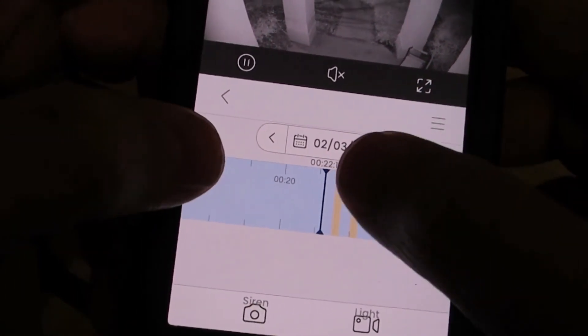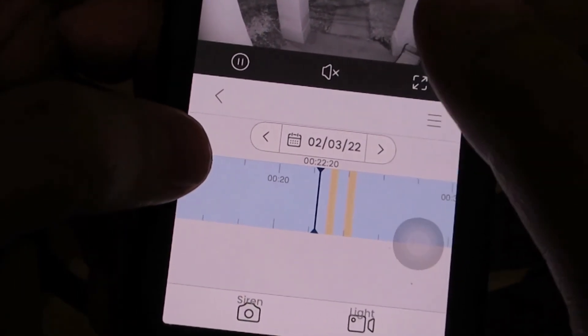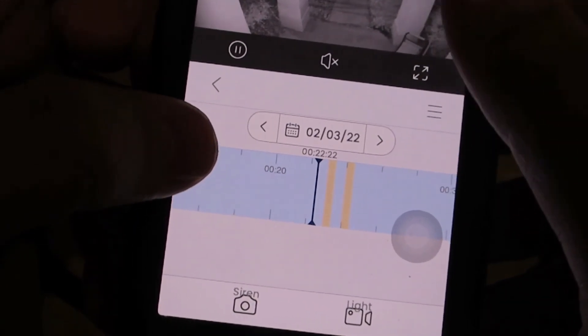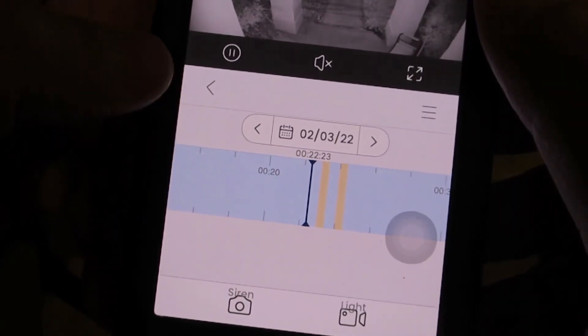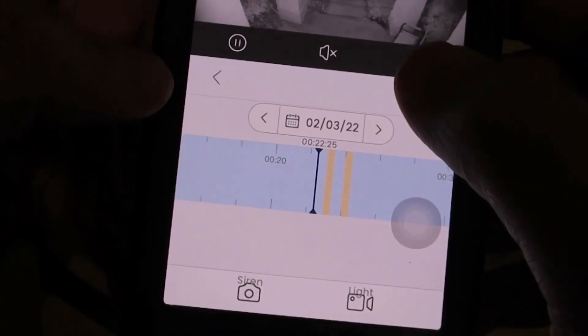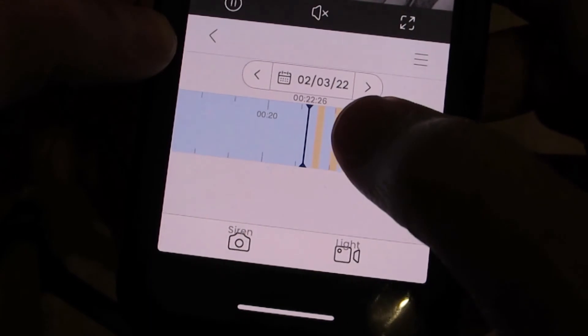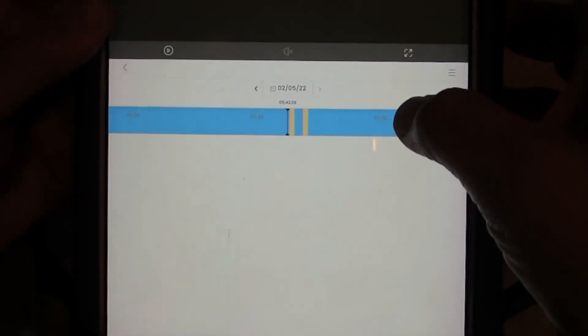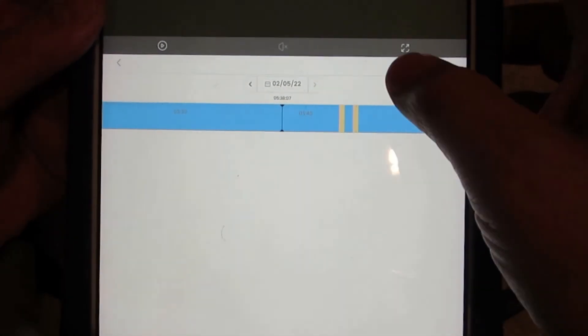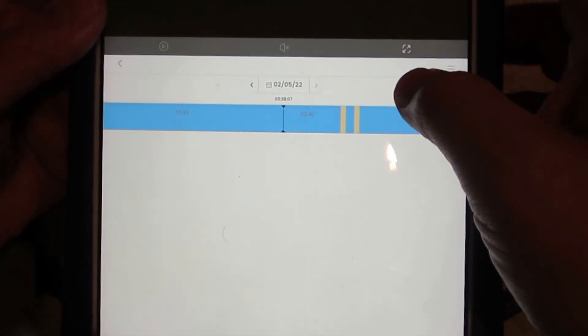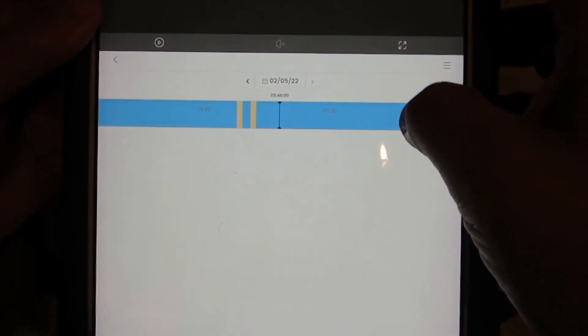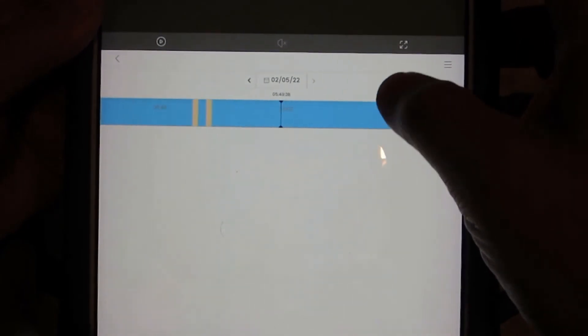The Android, when you get to these yellow events, it kind of doesn't want to play them. Let me see if I can get an Android thing going. Playback fails on the Android, where the Apple plays back no problem. So they're not putting too much effort in the Android app.